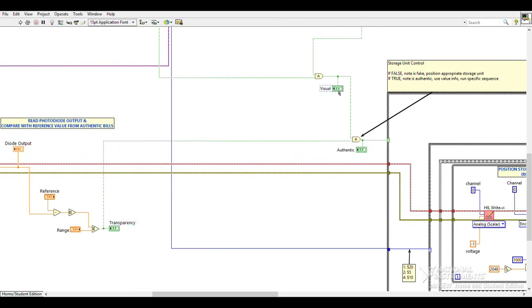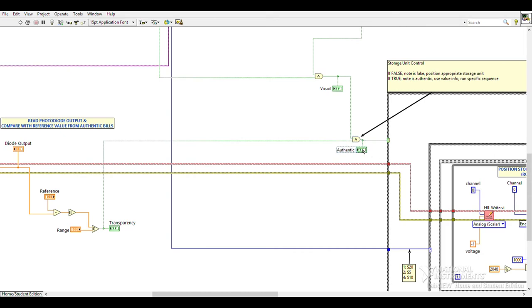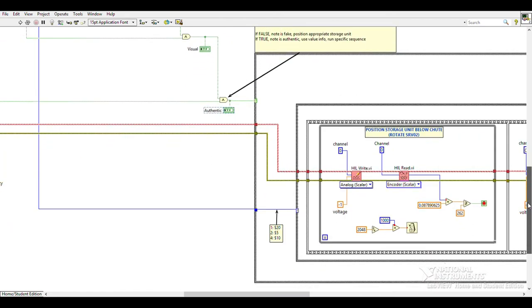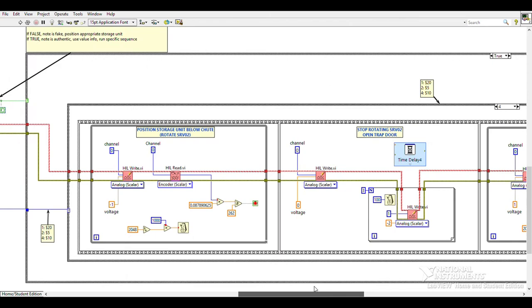True or false results from the visual and transparency checks are passed through an AND gate. Bills with transparent zones and correct appearances are accepted as authentic. Based on the authenticity check and the value of bill identified with geometric matching, the appropriate storage unit is positioned below the chute, and the trapdoor is opened.